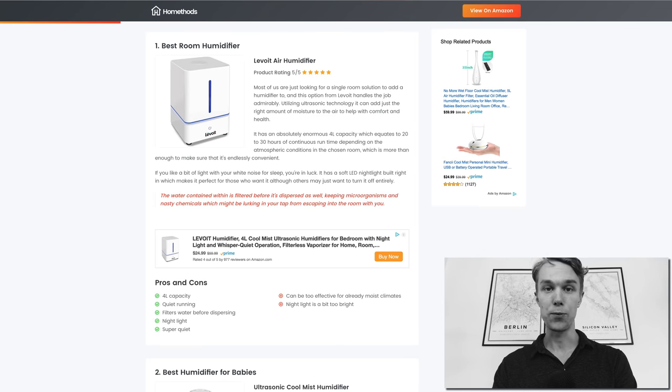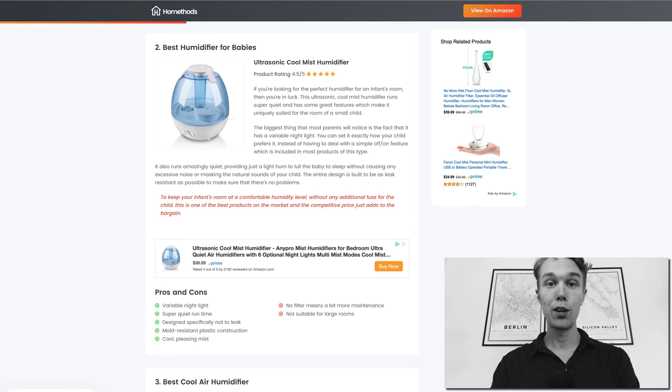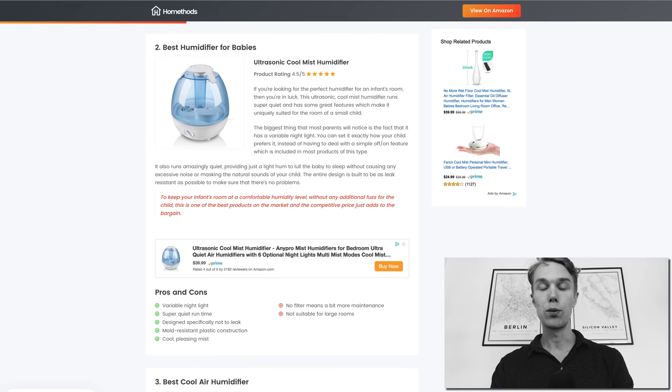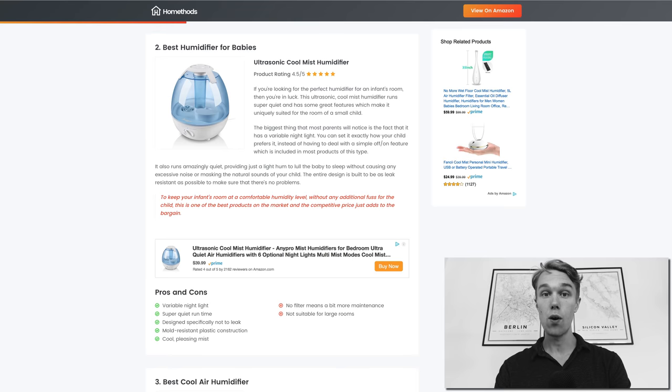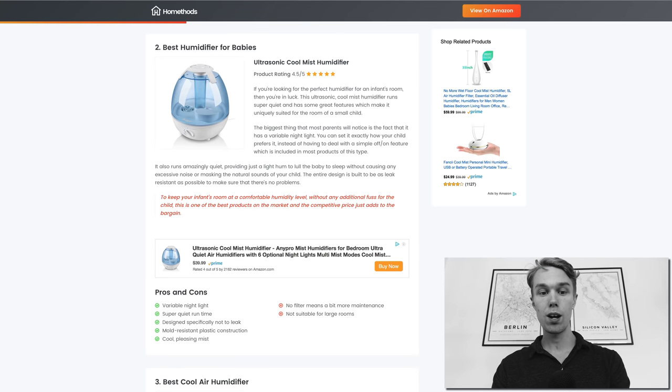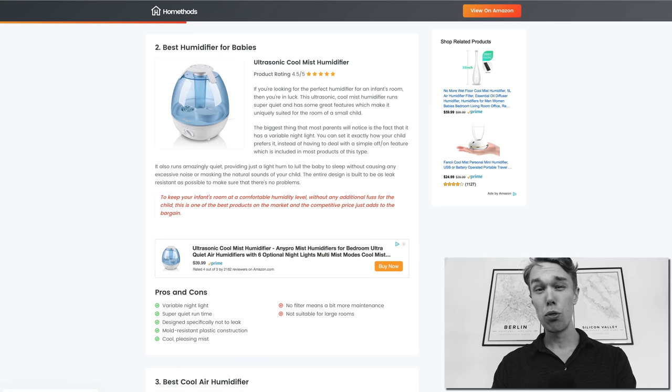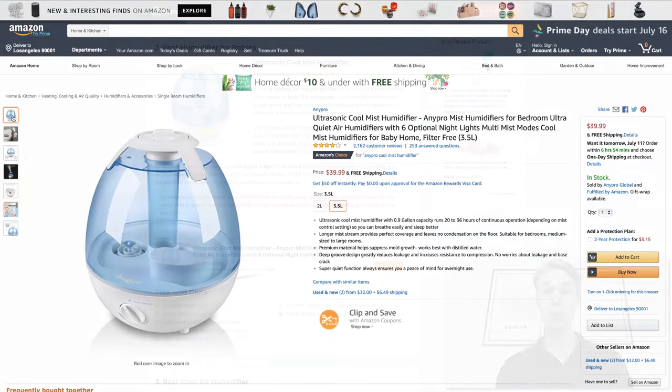Number two, the best humidifier for babies: I went with the ultrasonic cool mist and it goes for about $40 right now on Amazon Prime and it's rated 4 out of 5 by about 2200 reviewers.